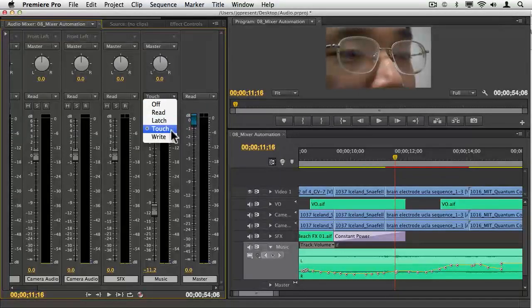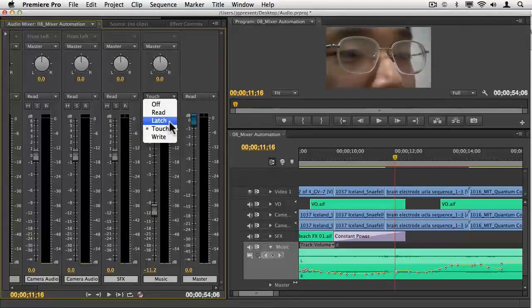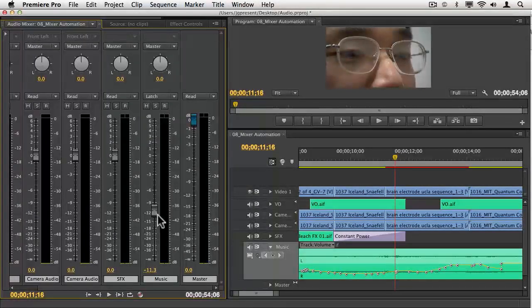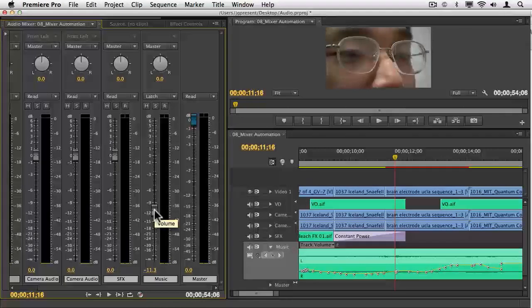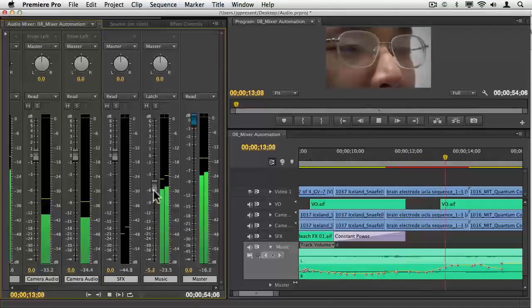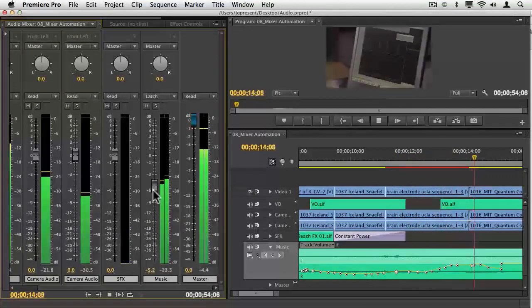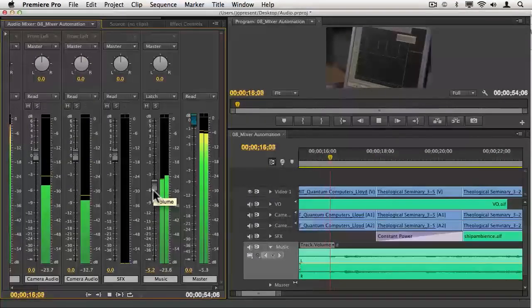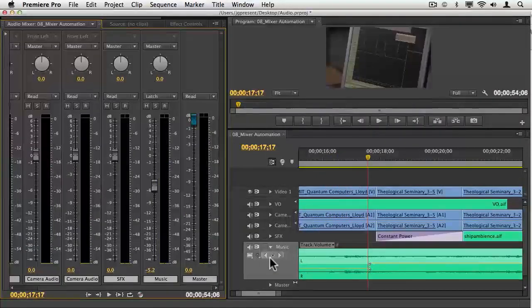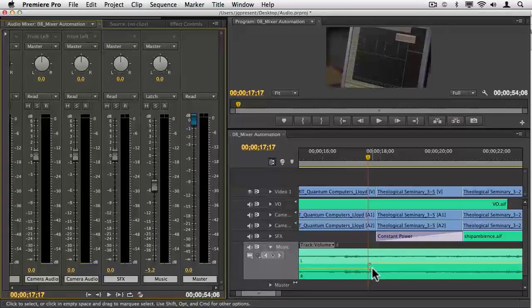This time, instead of setting it to touch, I'll show you how latch works. When I hit play, whenever I leave the knob at, it'll stay there as if it was latched. So I'll hit play. Science avers to be the only way to know the physical world. And when I stop this, you can see two keyframes.